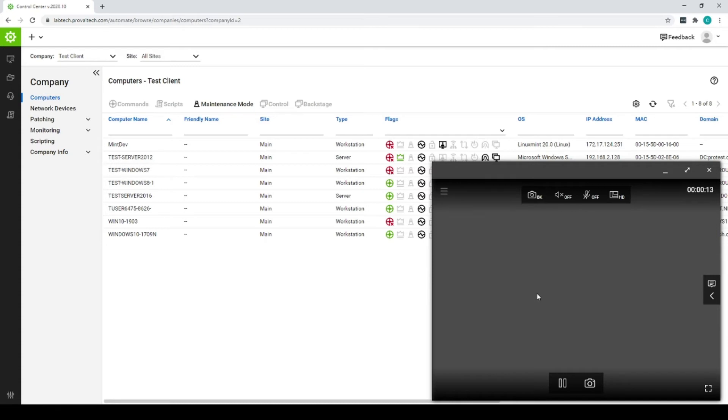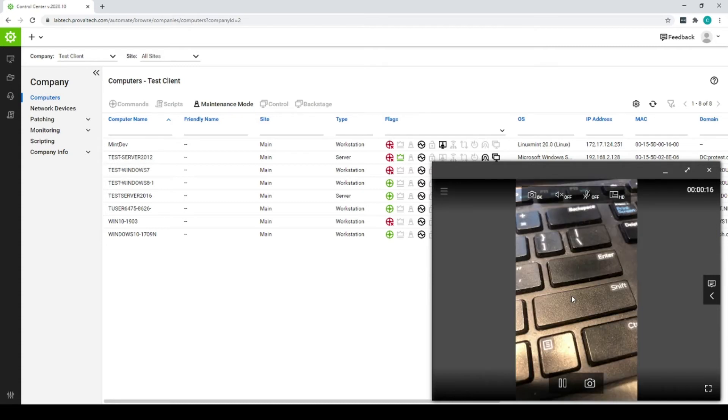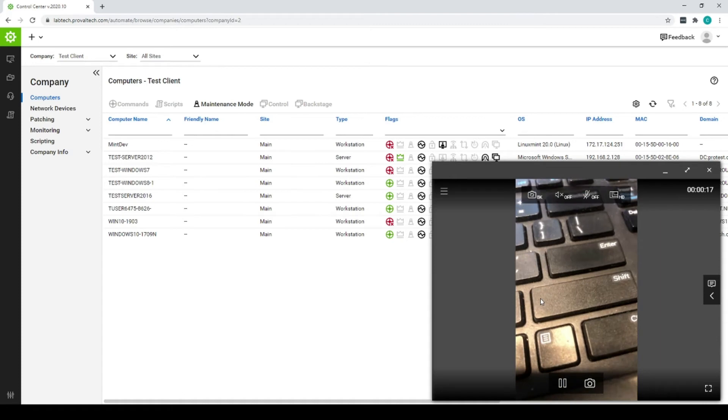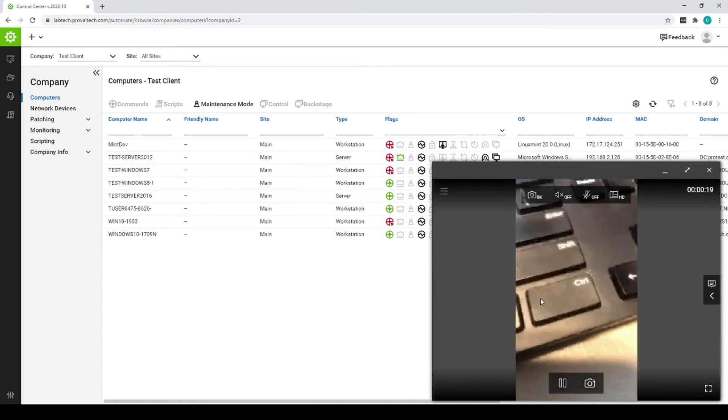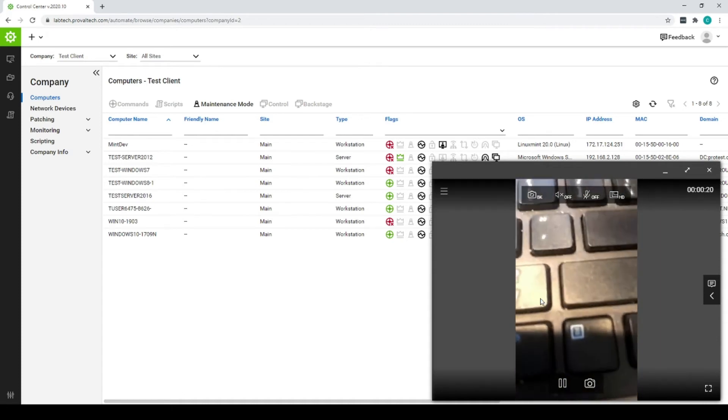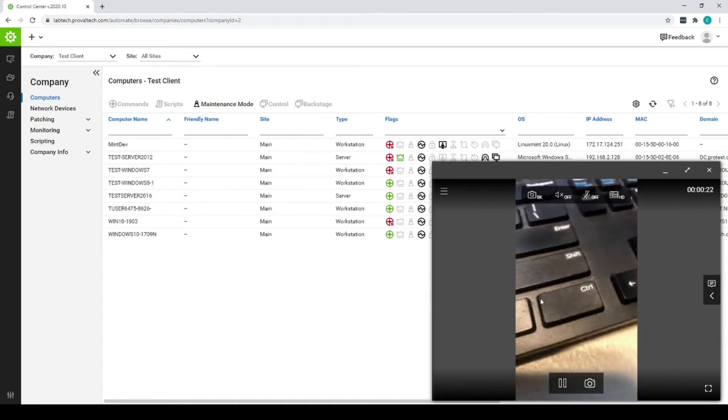Once they do that, they'll get a little box asking for code and now they will have access to the camera.